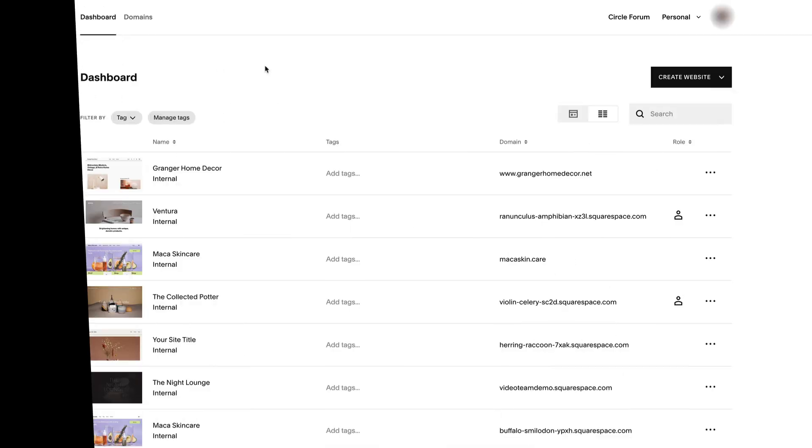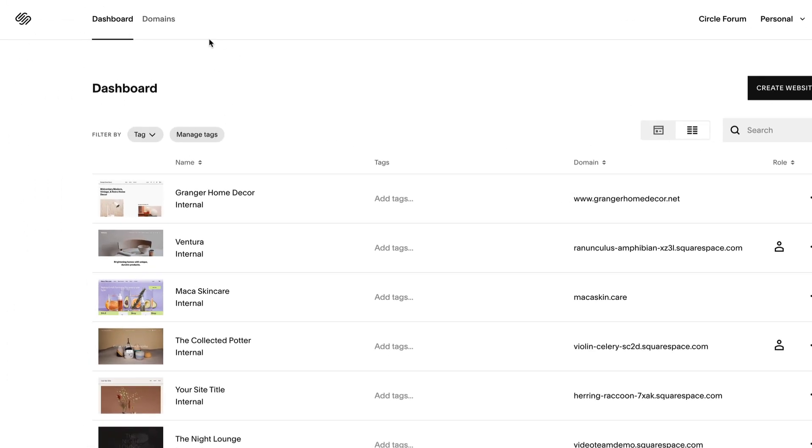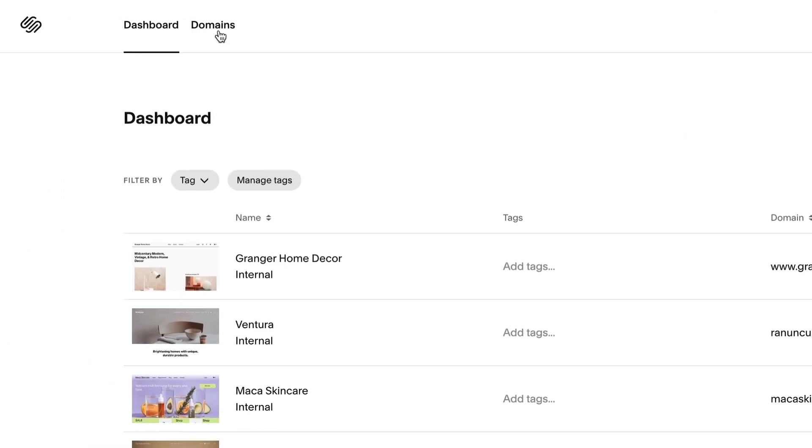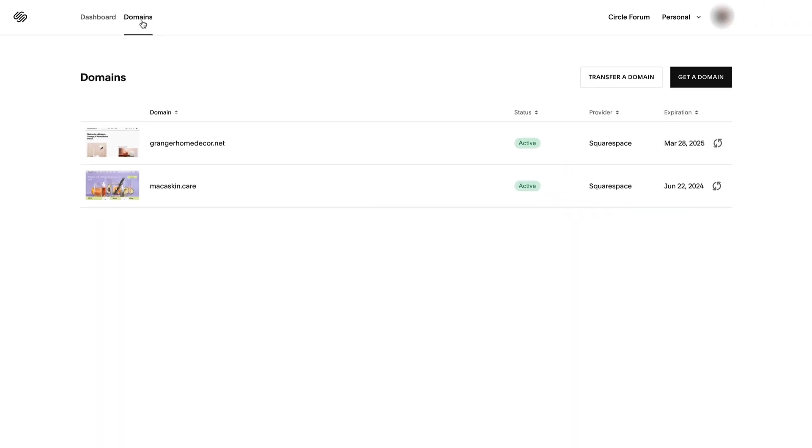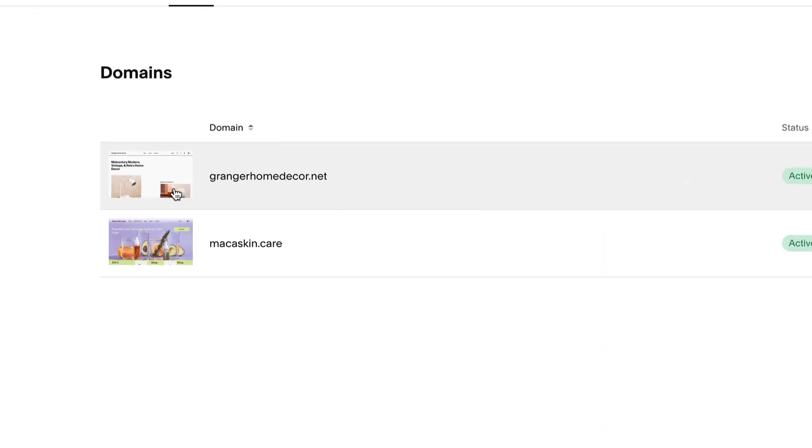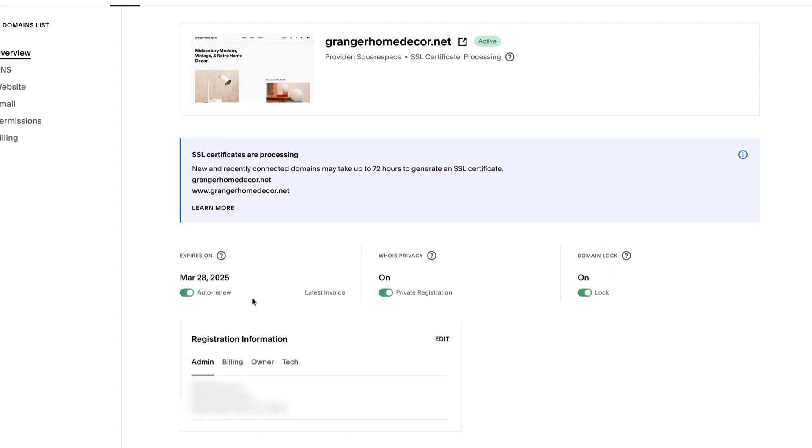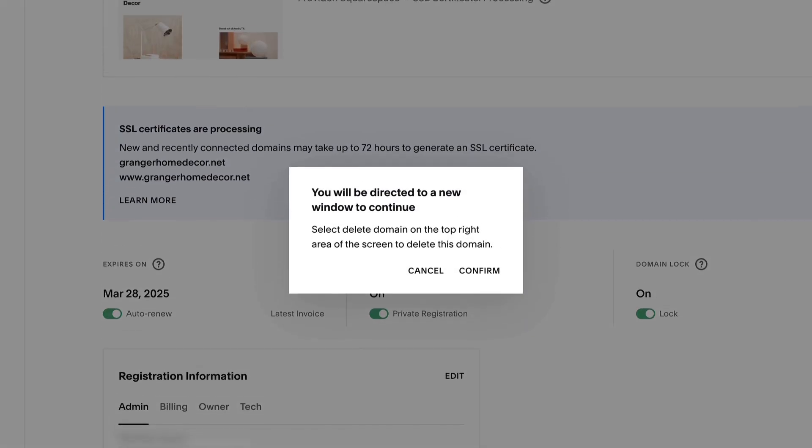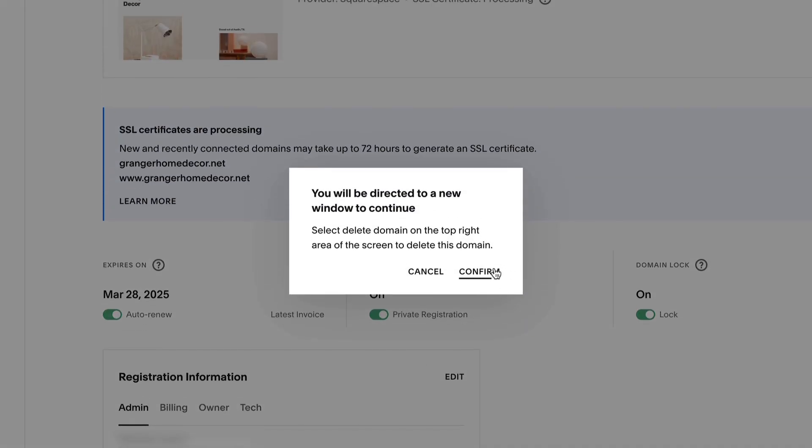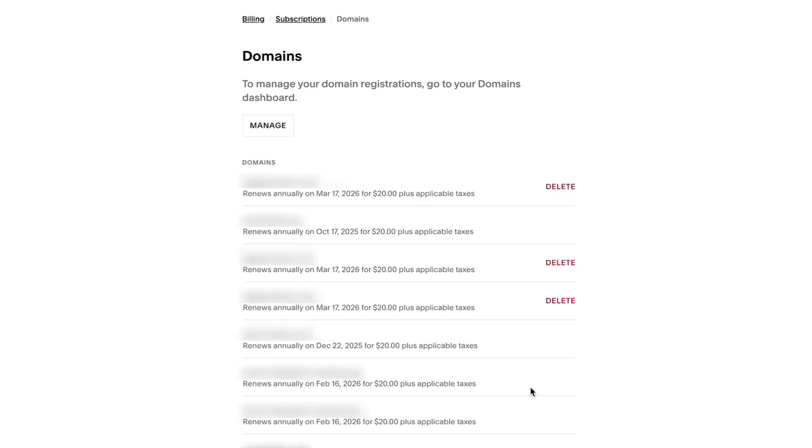If you have a custom Squarespace domain and no longer need it, cancel it immediately from your domain's dashboard within five days of registration. Click the domain you'd like to cancel, and then delete domain. If you cancel your domain within this five-day grace period, you will receive a full refund.